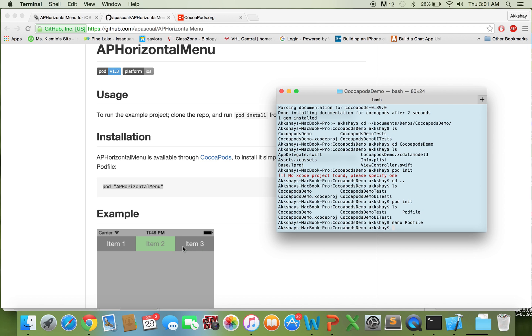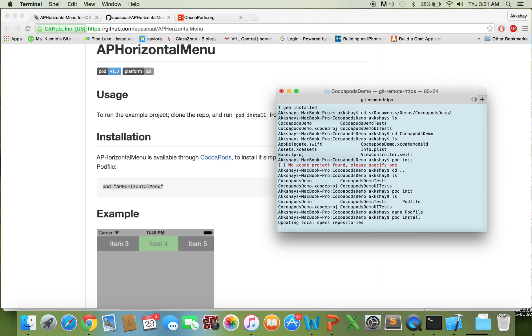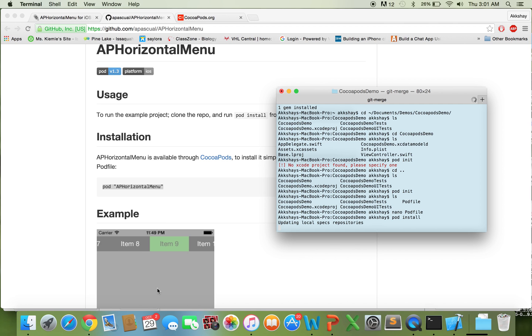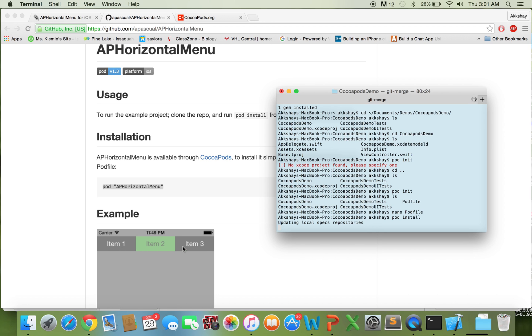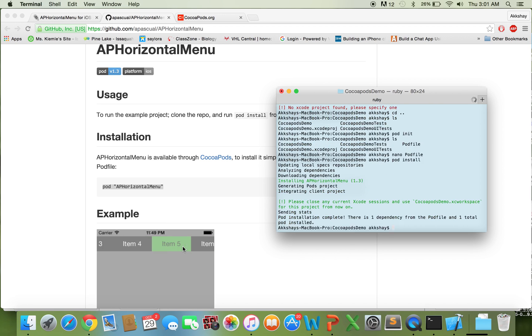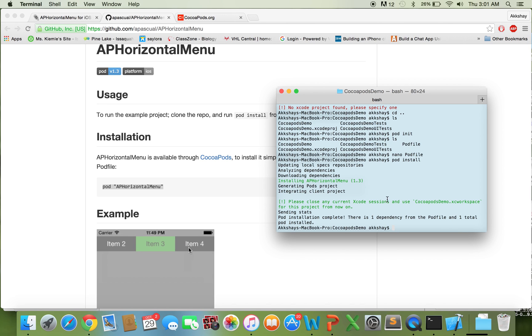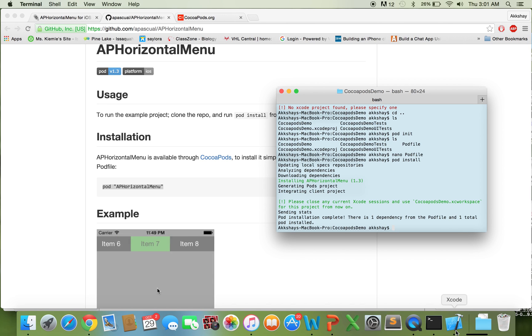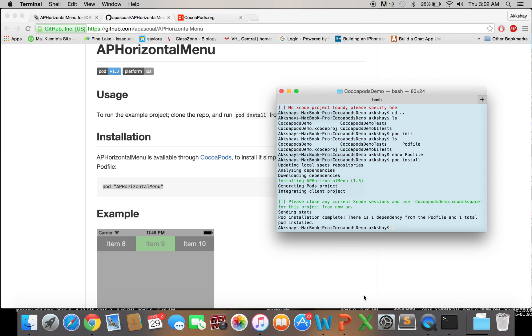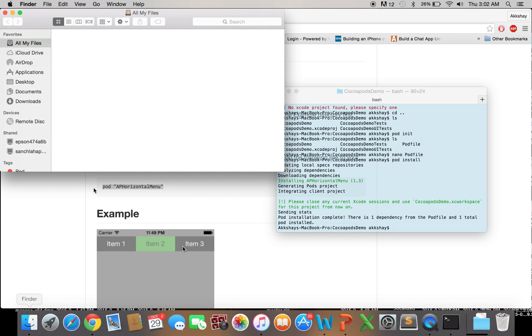And we're back to terminal right here. Then we will just run pod install. Simple as that. Cool. So now the pod is installed. As mentioned, we want to close the Xcode project first. Then we want to reopen it. But to reopen it,